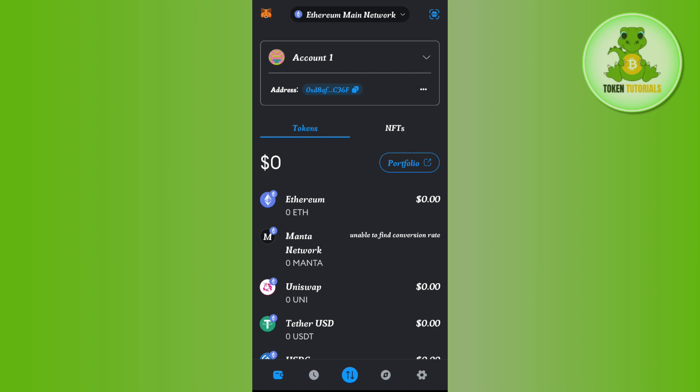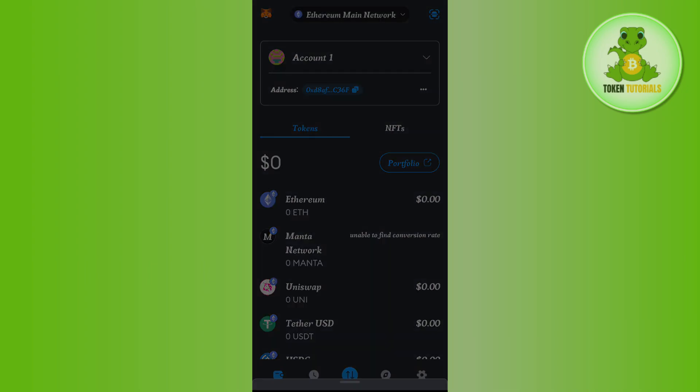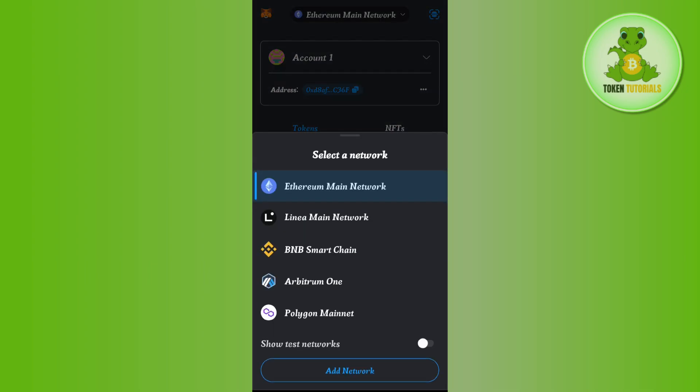If it is not selected to Ethereum main network, then you will have to tap on the drop-down arrow button at the top and after that you need to search for Ethereum main network.